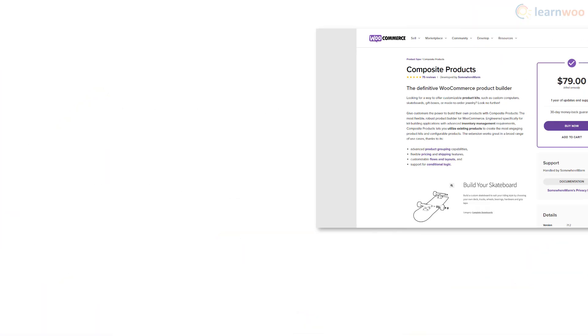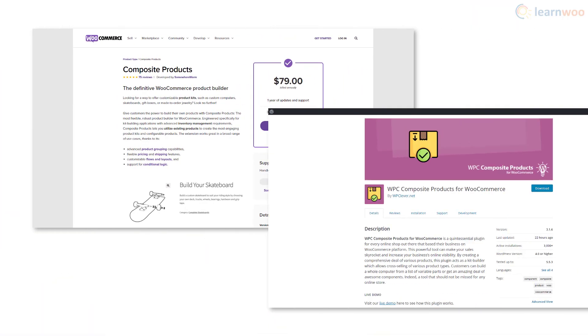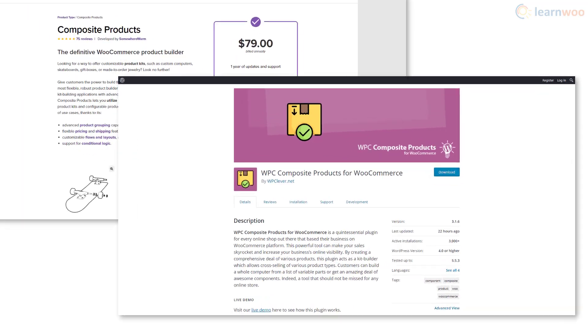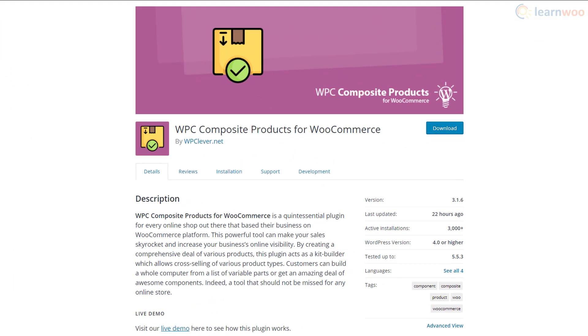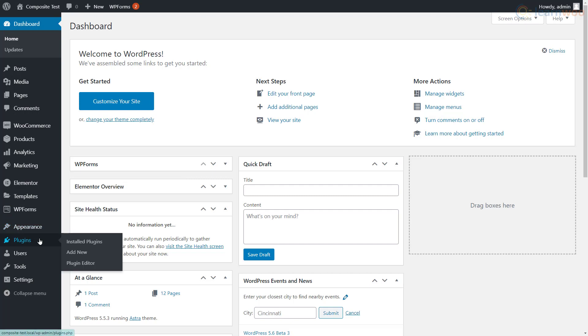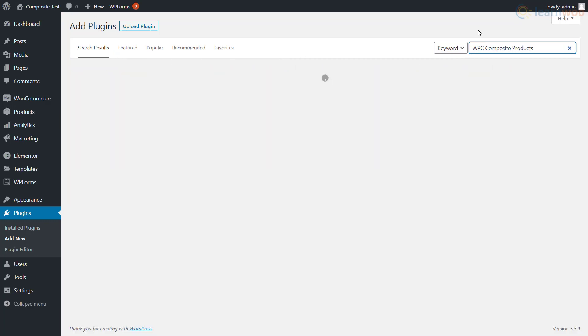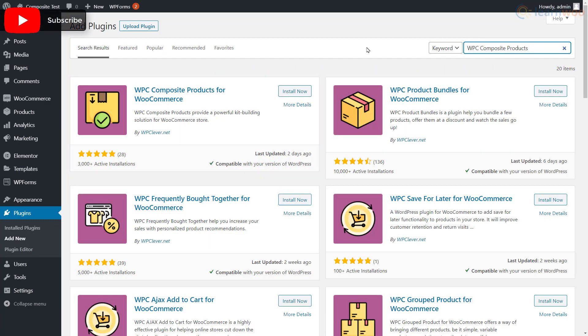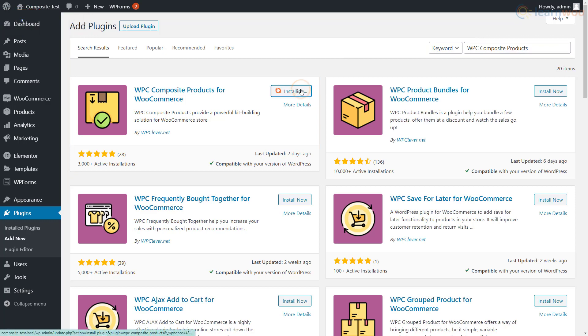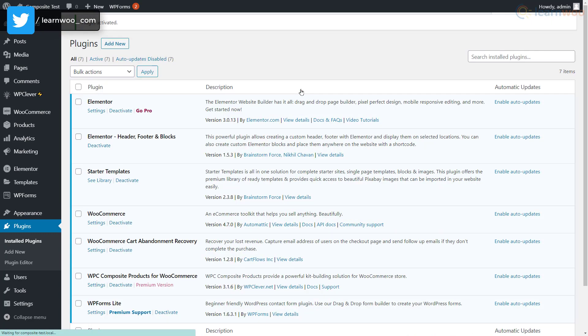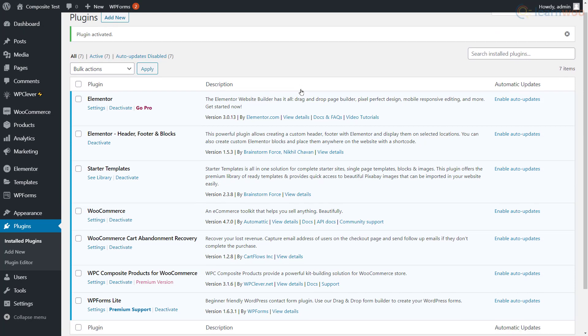Plugins like WooCommerce Composite Products and WPC Composite Products for WooCommerce are great for setting up composite products on your store. We'll be using the latter. From your WordPress dashboard, hover over the Plugins tab and click Add New. Here, search for WPC Composite Products. This is the plugin we're looking for. Click Install Now and then Activate it. Click Settings under the plugin name to set it up.